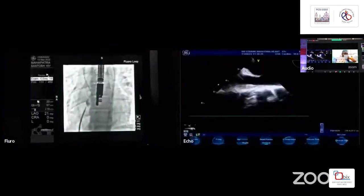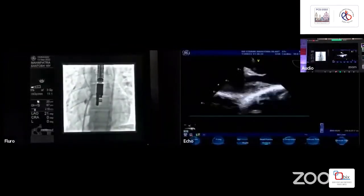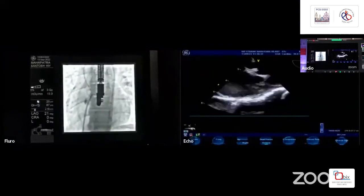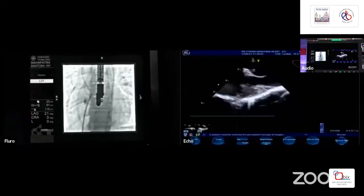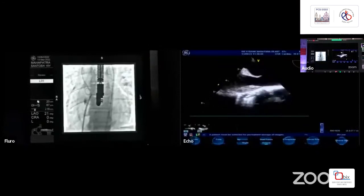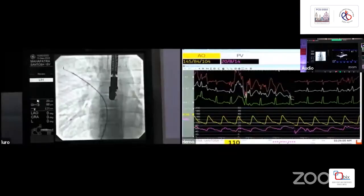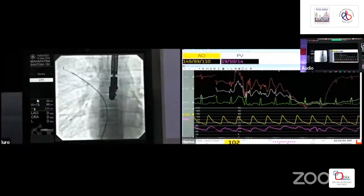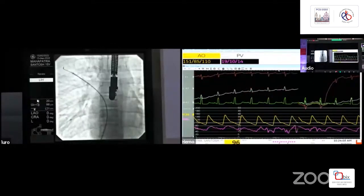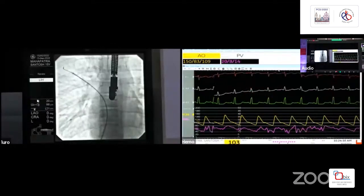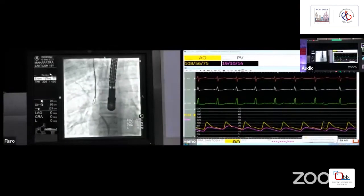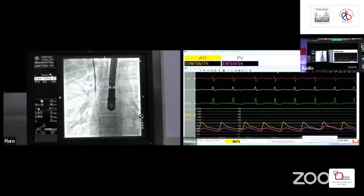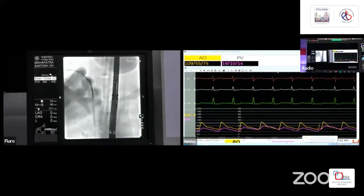First, we are doing a balloon septostomy to place a catheter into the right upper pulmonary vein under transesophageal echo guidance. We obtained right femoral vein access. The catheter is now in the pulmonary vein; right upper pulmonary venous pressure is around 14 mmHg. We have a right femoral vein for the procedure, a left femoral vein with a catheter into the pulmonary vein, and a neck access through which we are preparing a veno-venous loop.